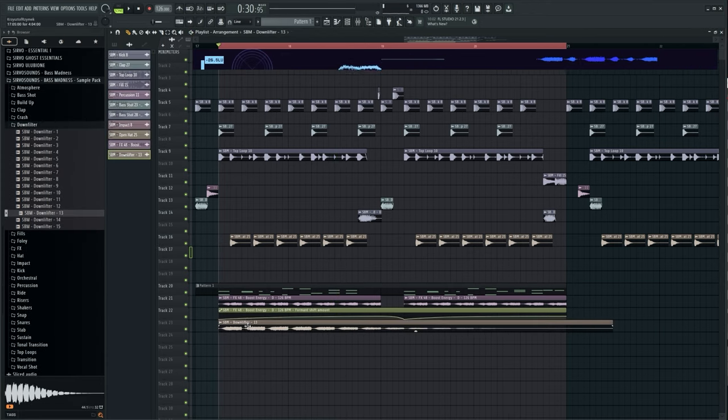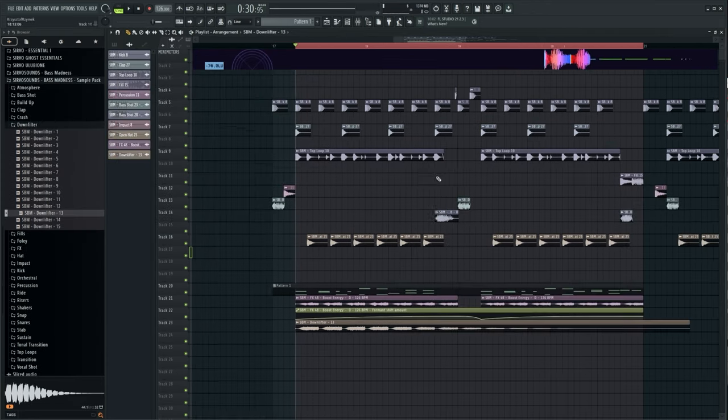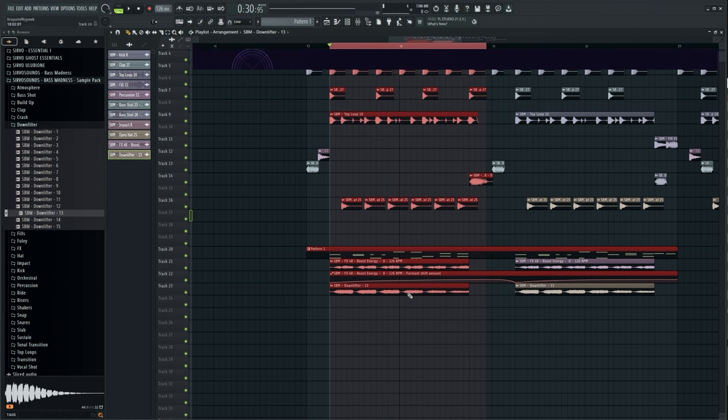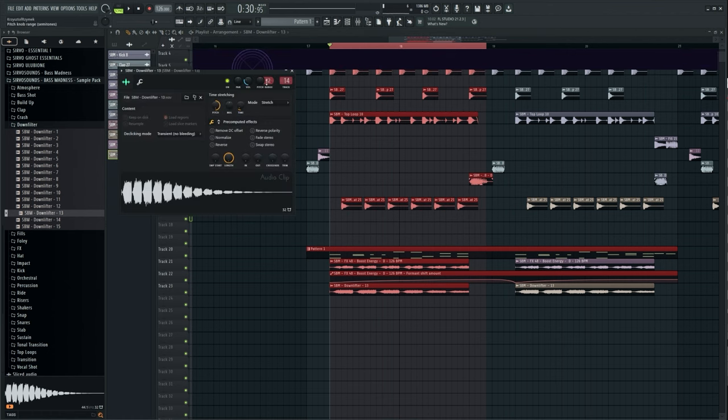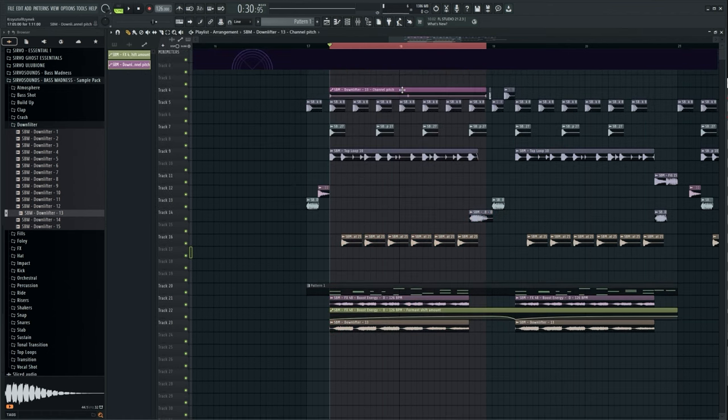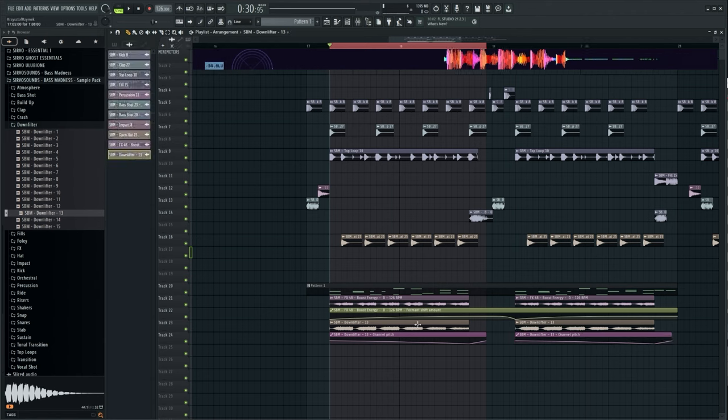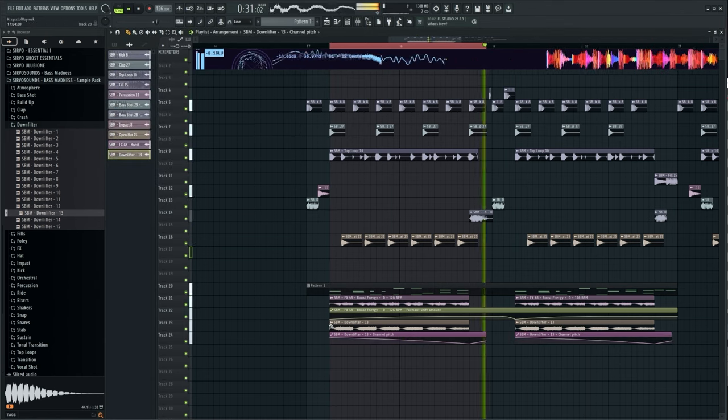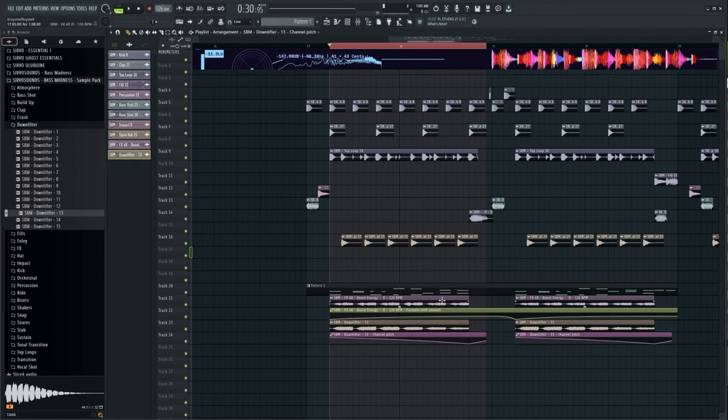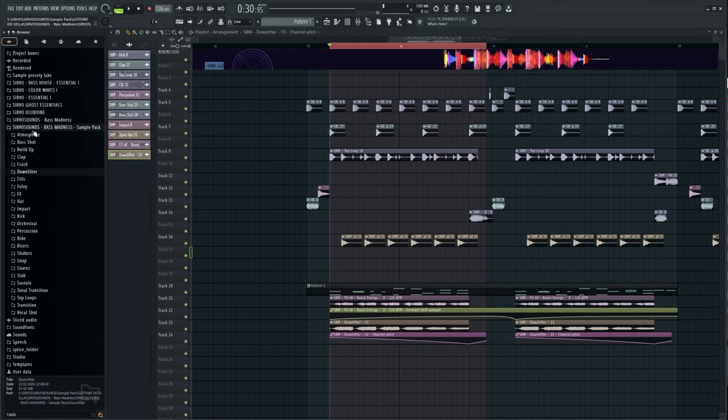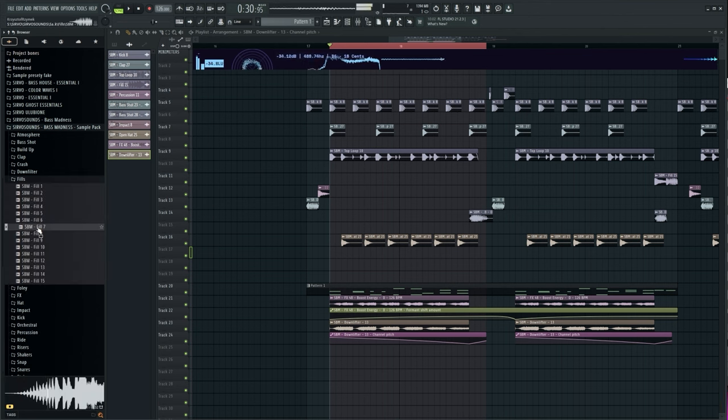I added white noise and used the pitch effect. I added another fill drum before the drop.